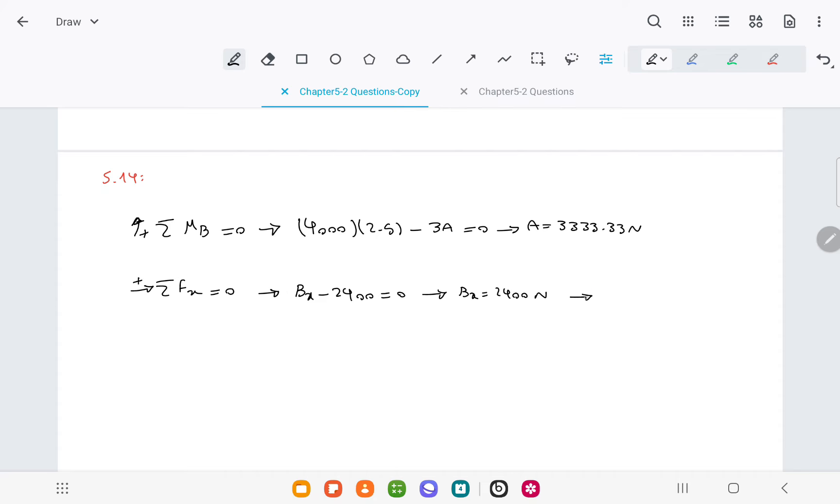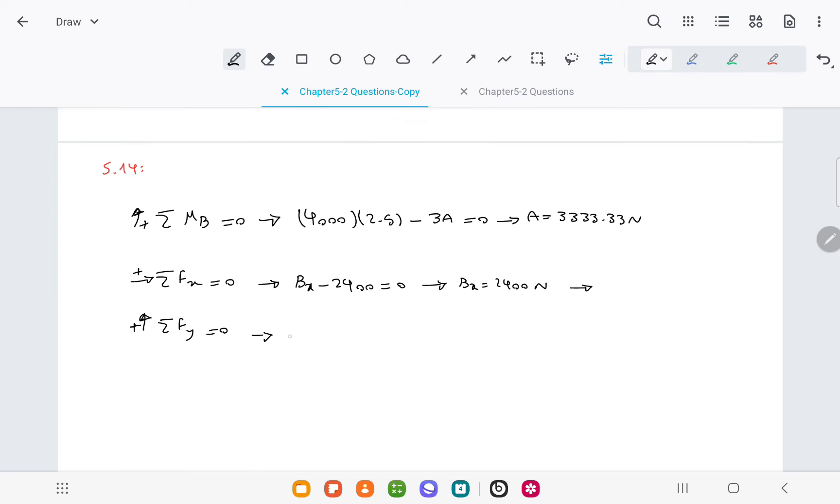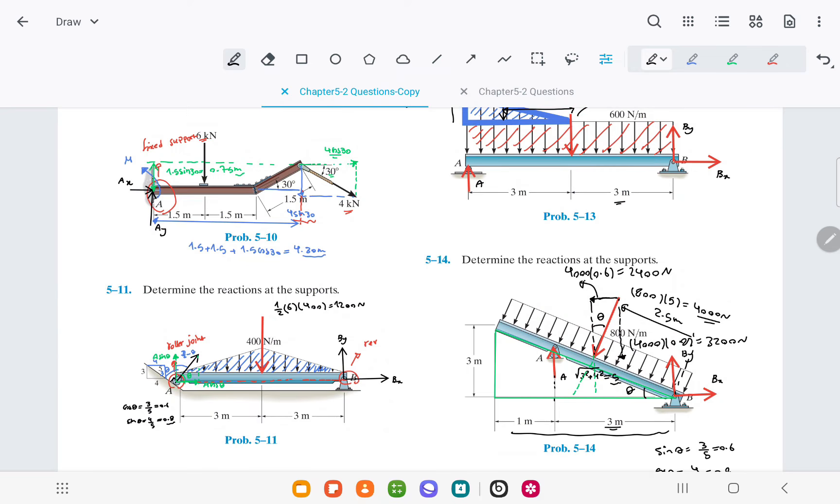The vertical force at support B is By plus A, minus 3200 is equal to 0, so we can solve for By and get minus 133.33 newtons.